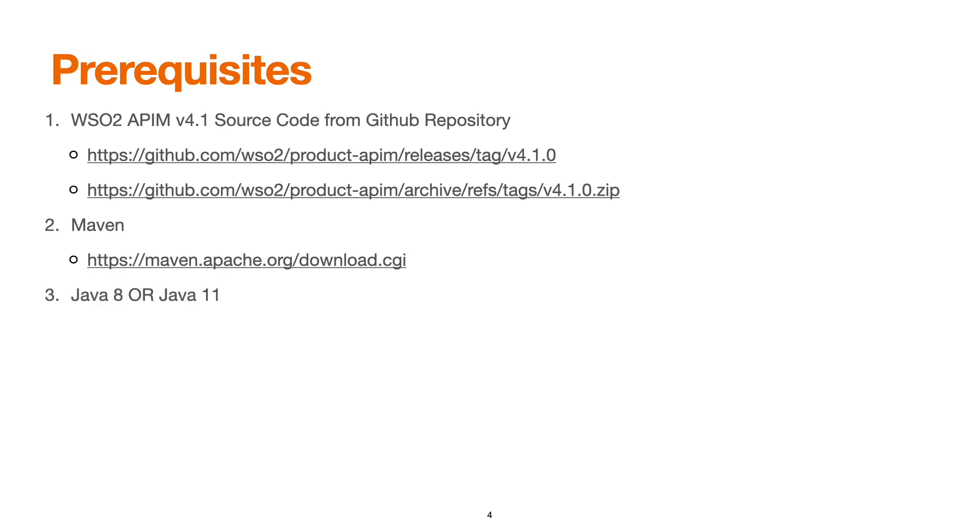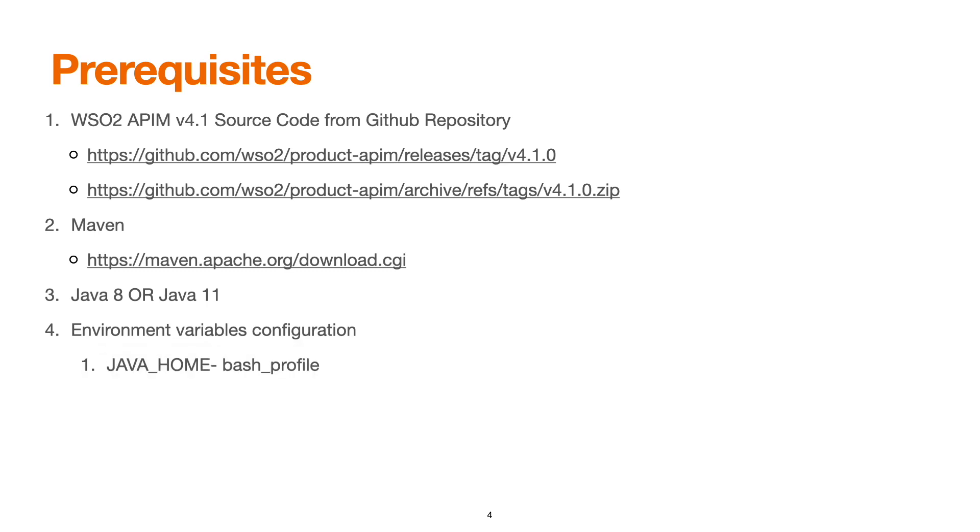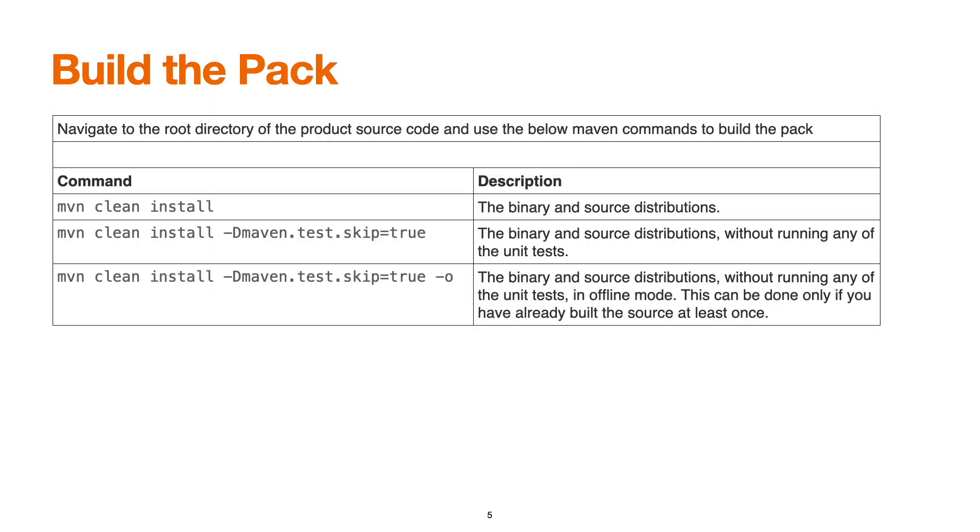We can download Maven from this link. Next, we must have Java 8 or Java 11 installed in the client machine. We must set the environment variables to support running of the Maven commands, so we must set the Java home and Maven to be included in the path variable of your machine.